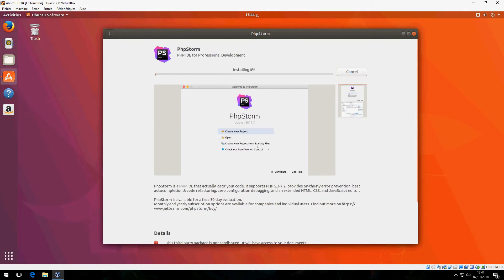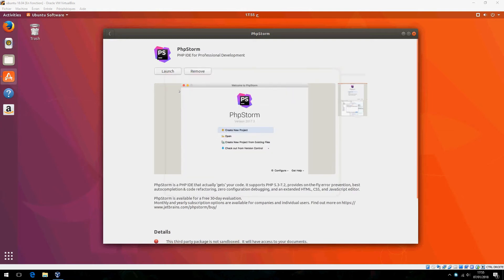Please wait until it finishes installing. Okay, the installation is finished. Let's launch now. Click here.